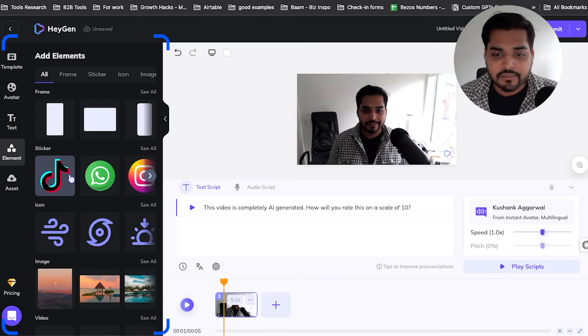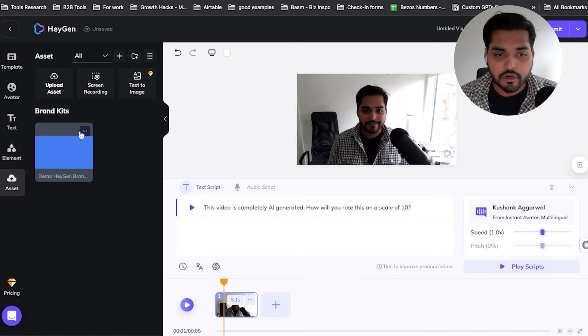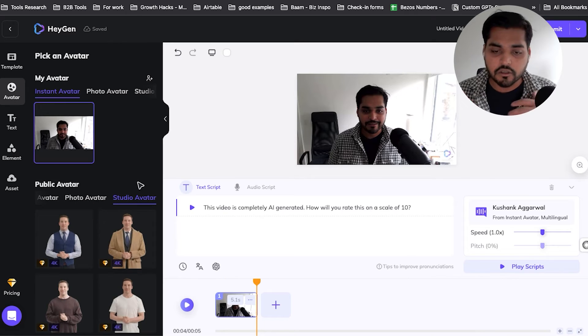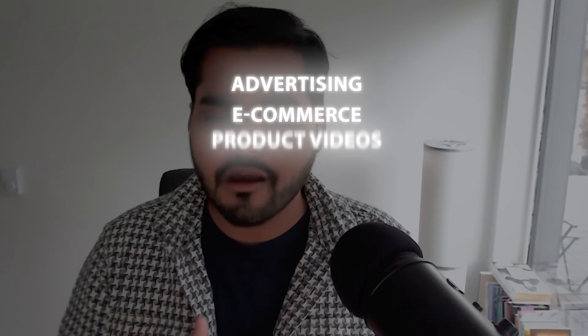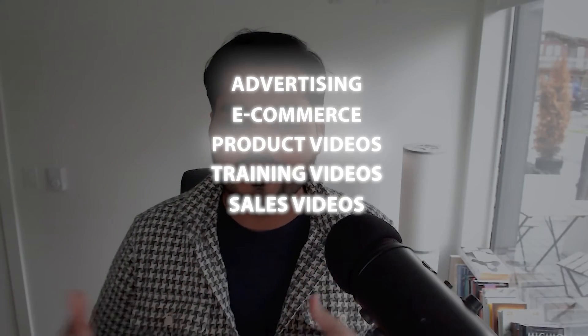Maybe sometimes if you talk too fast — like I do — you might want to turn it down. Or if speaking too slowly, you can speed it up. You'll also see other settings on the side where you can use studio avatars if you don't want yourself on camera, or you can add text, avatars, and assets. Basically it's a complete video editing tool where AI creates the footage, but you can add other features and templates for whatever your use case is — advertising, e-commerce, product videos, training videos, sales videos.